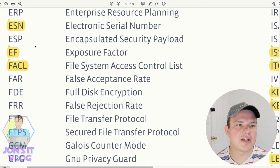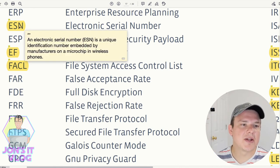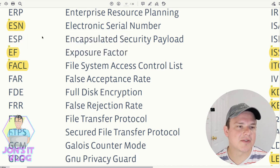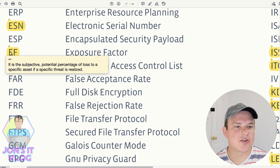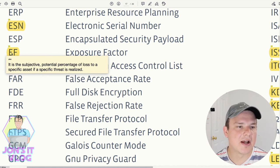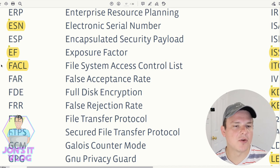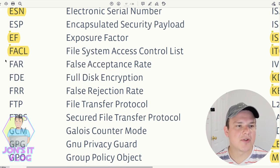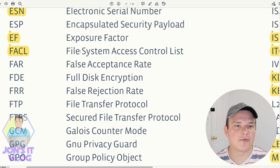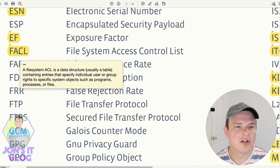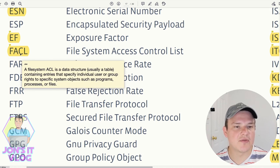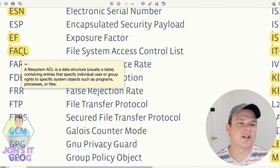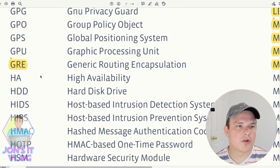ESN (Electronic Serial Number) is a unique identification number embedded by manufacturers into wireless phones' microchips. EF (Exposure Factor) is the subjective potential percentage of loss to a specific asset if a specified threat is realized — dealing with asset risk numbers and percentages. FACL (Filesystem Access Control List) is a data structure containing entries that specify individual or user group rights to specific objects such as programs or files, like NTFS in Windows.